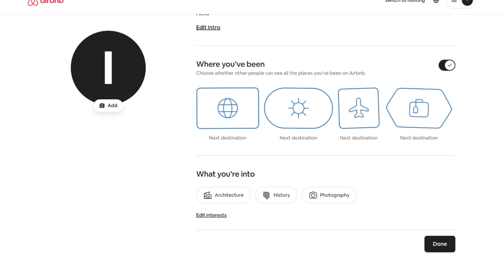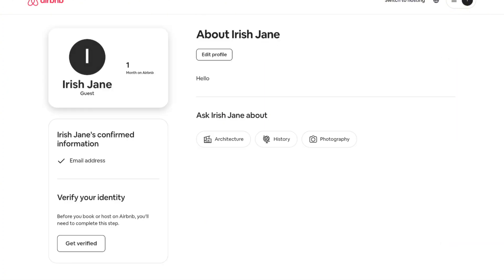Make sure that you have this disabled to hide your past trips on Airbnb. Currently there is no option to delete your past trips on Airbnb — you can only hide them by doing this. After that, go ahead and save the changes to your profile.